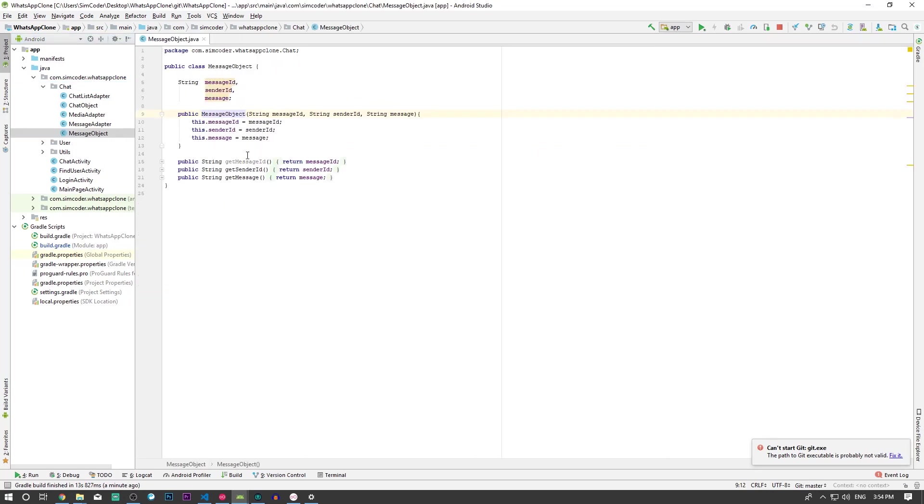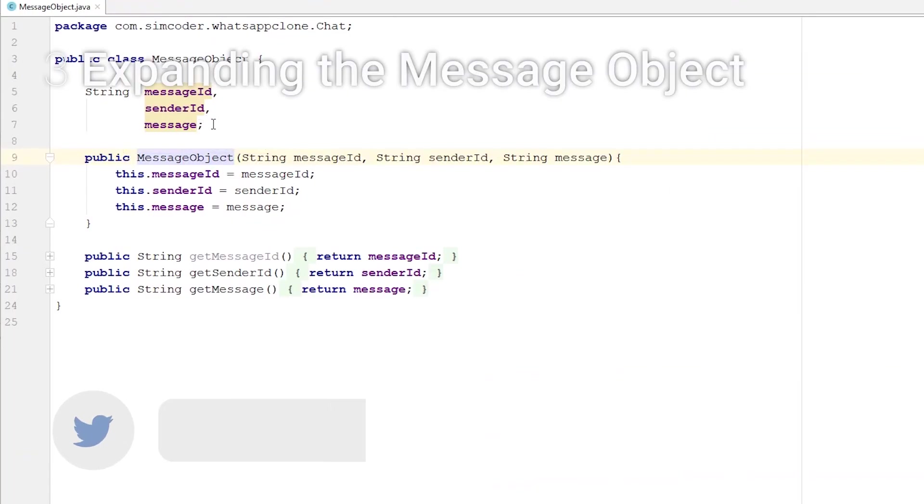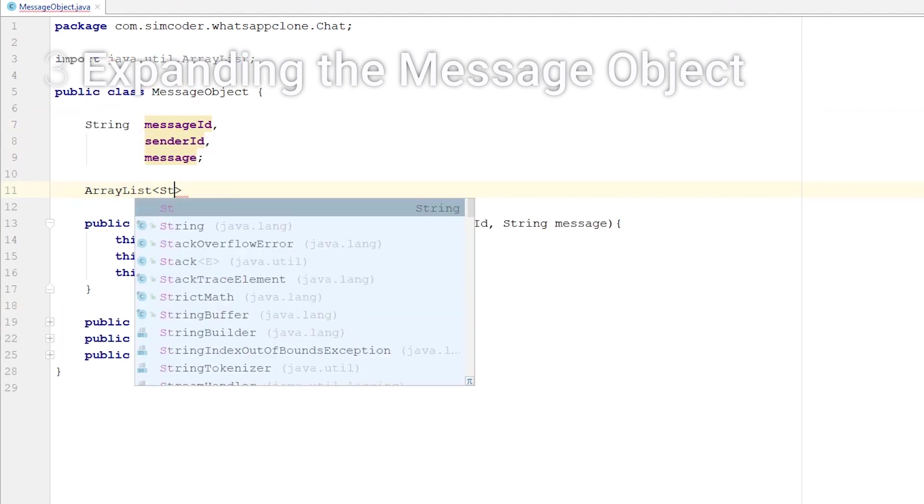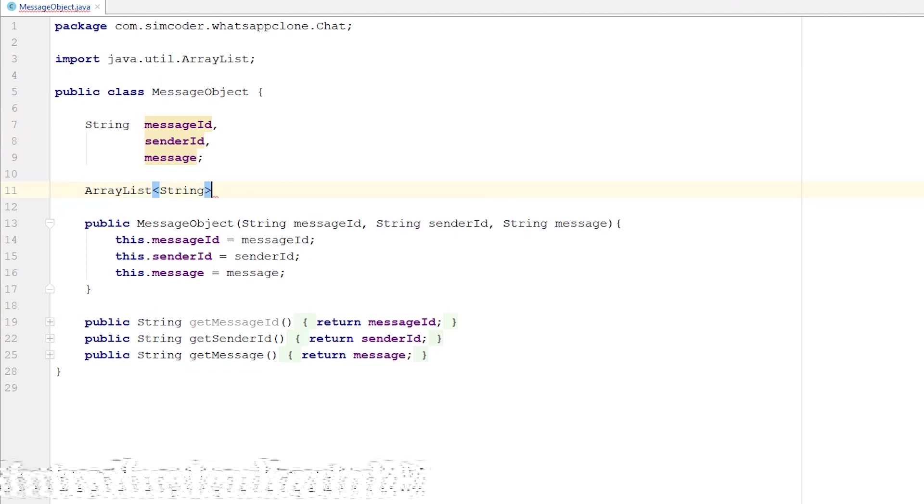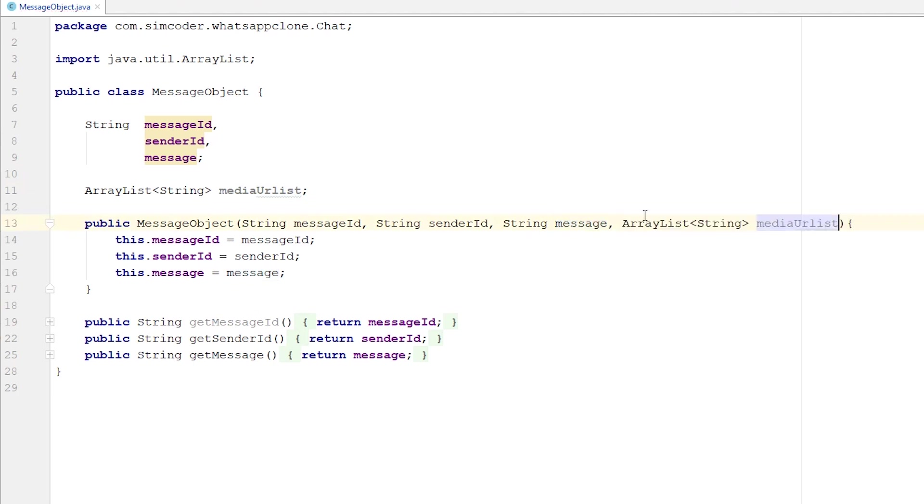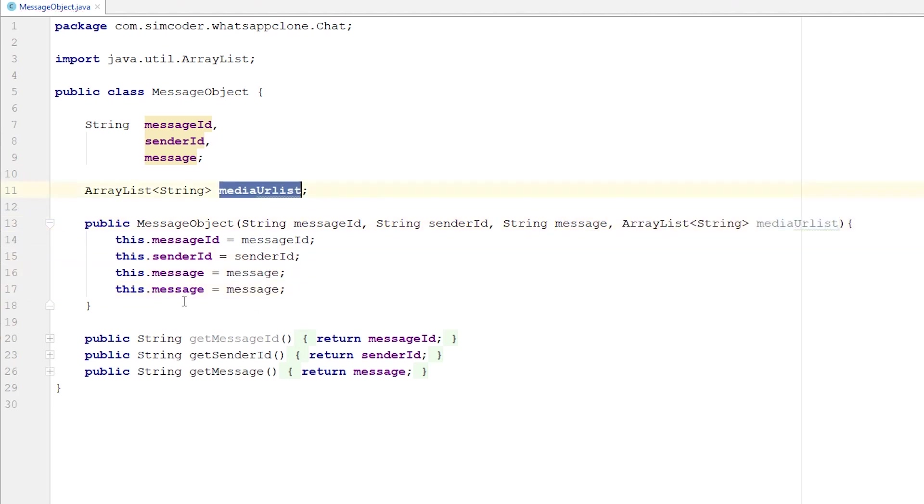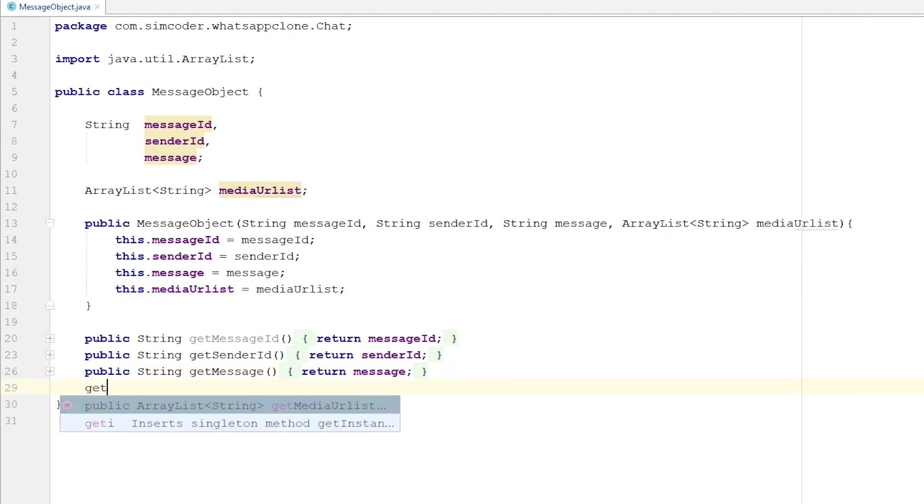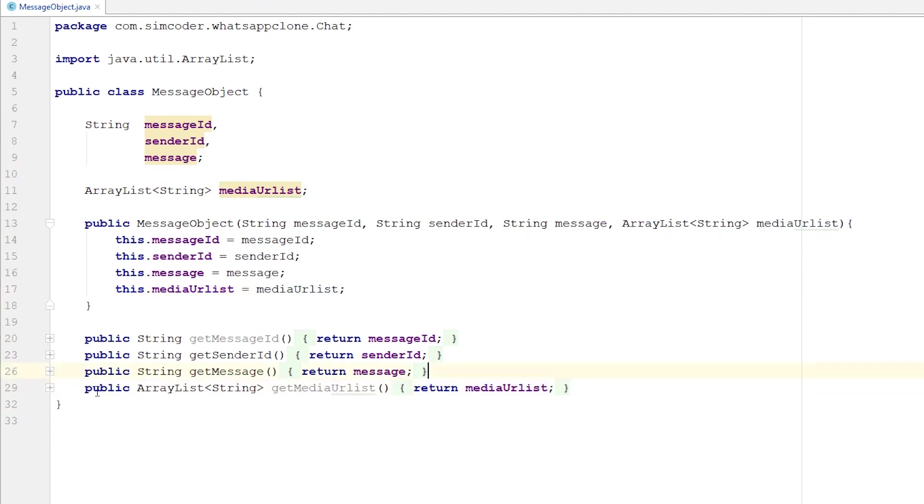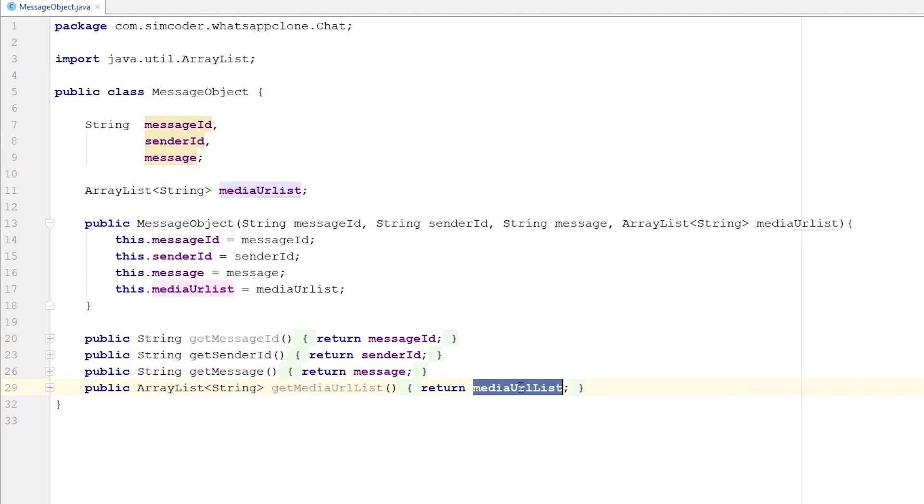Right now, as you can see, it has only this, but we need it to have an ArrayList that will contain the URLs. So ArrayList<String> mediaURLList. Now simply grab this and paste it in the constructor. Just as we normally do, now we implement the getter. I forgot the 'L' in URLList, so I'm going to quickly fix this.